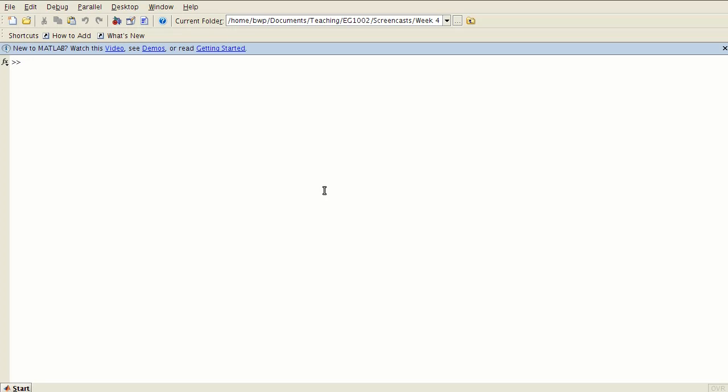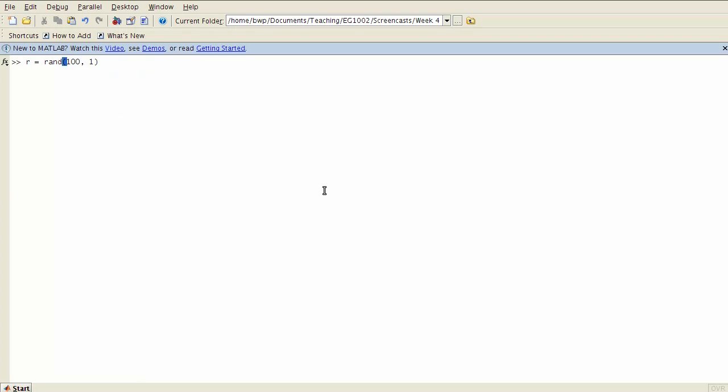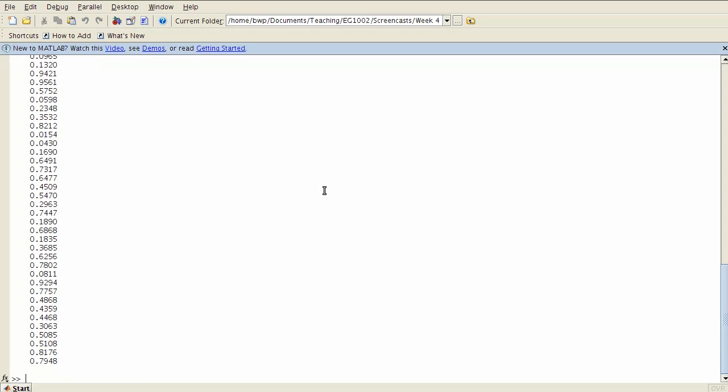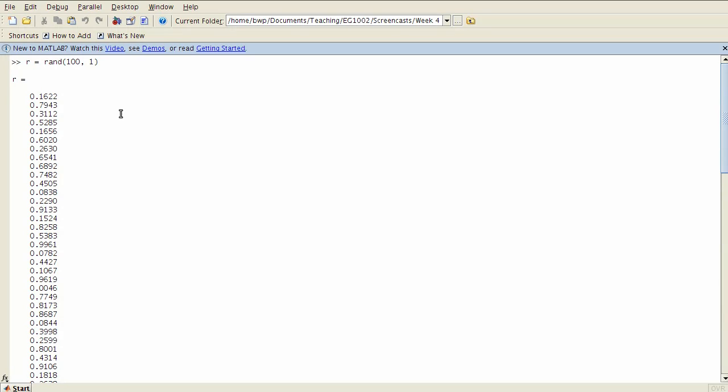Sometimes you have a data set which is really only one set of numbers, you don't have a clear x value y value combination. To give an example of that, what I'm going to show you is the rand function. The rand function is a random number generator. I want a system of random numbers 100 by 1, so that will give me a vector of 100 elements all between 0 and 1. You can see them here, and I put those into a variable called r.